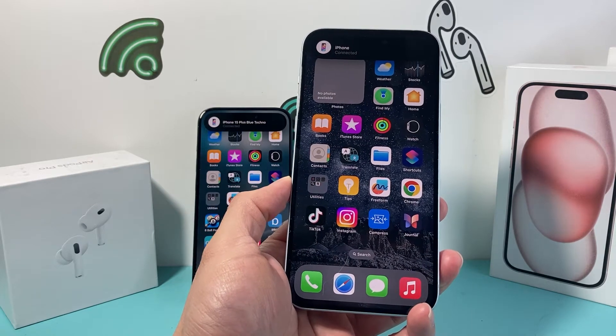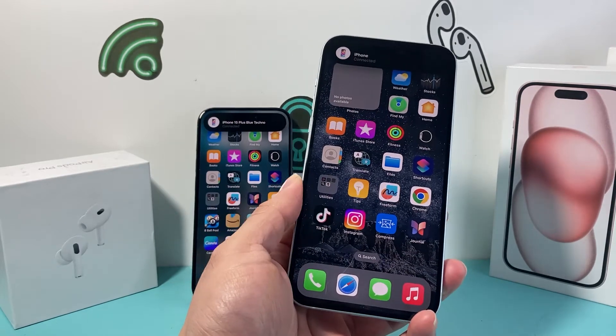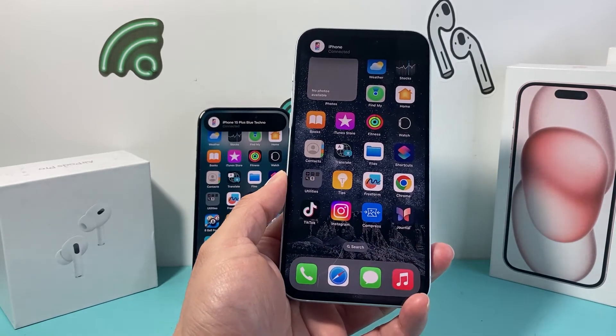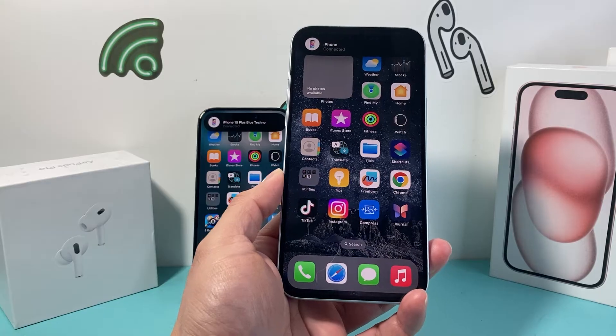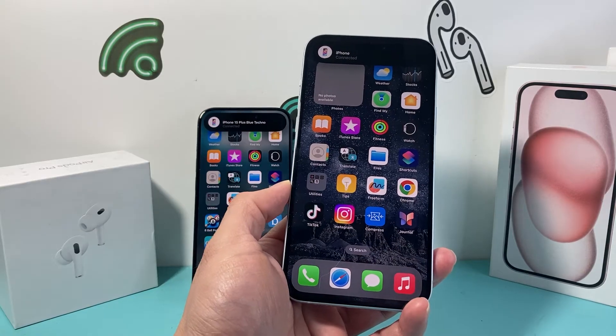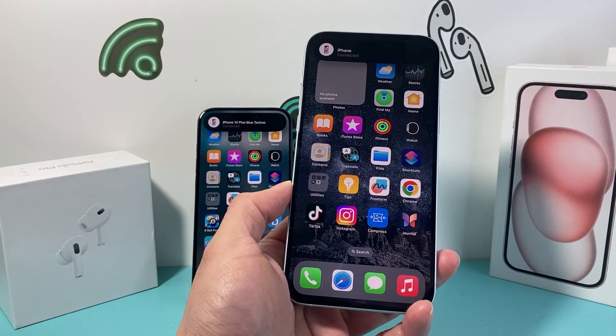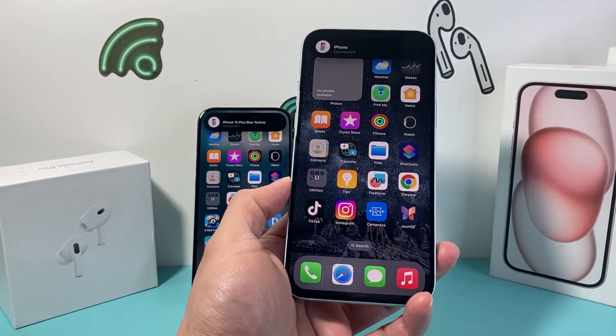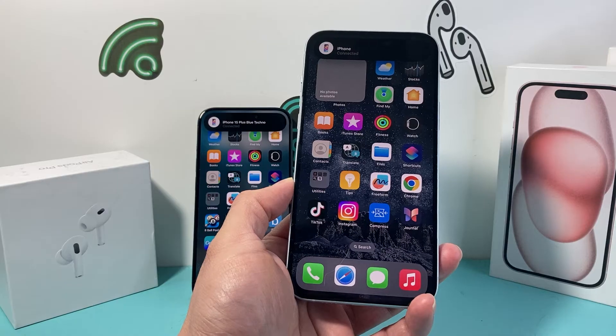Hey guys, Tech Commentator here with a video for you. In today's video, we're going to show you how to turn on contact sharing on your iPhone on the latest iOS version. So let's get started.